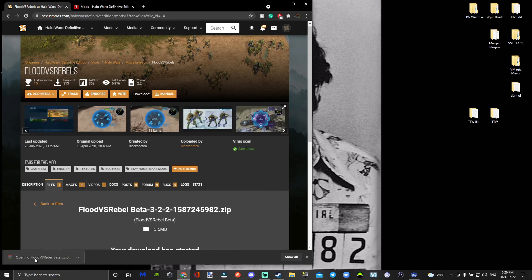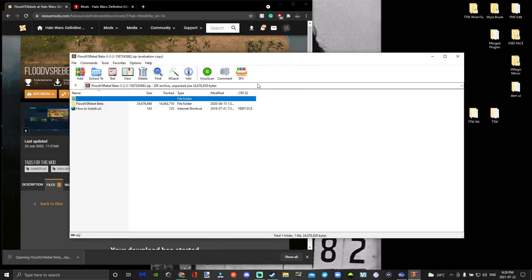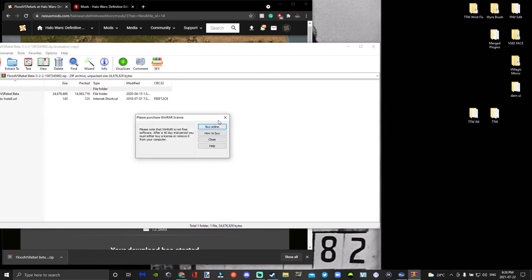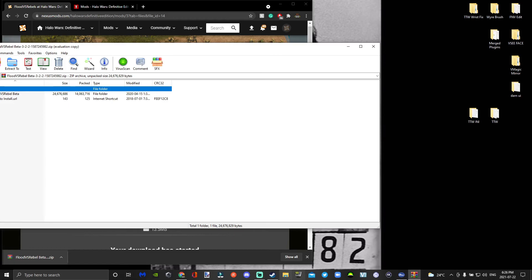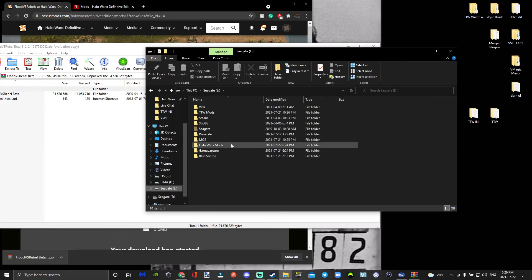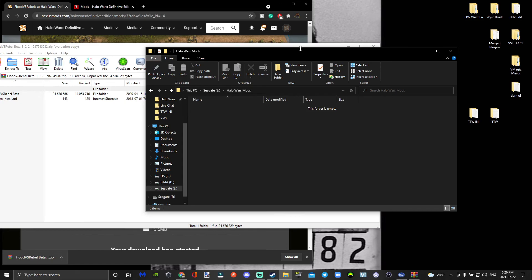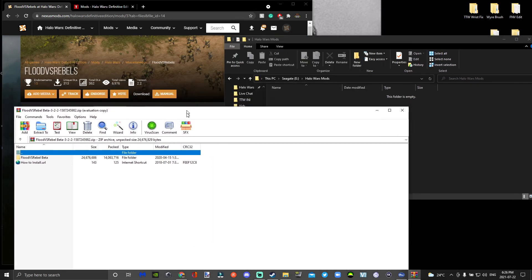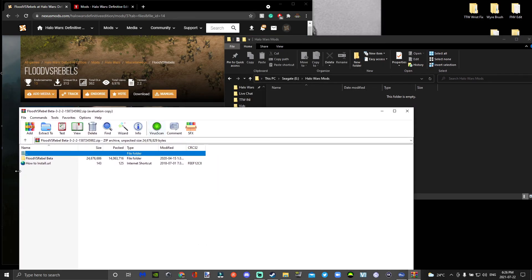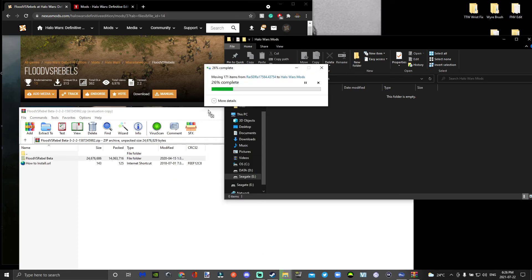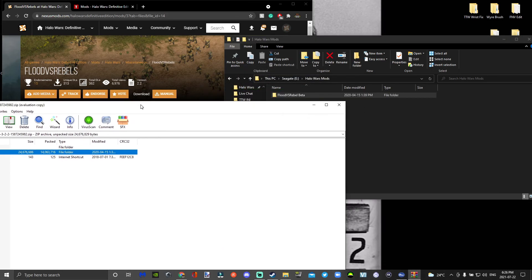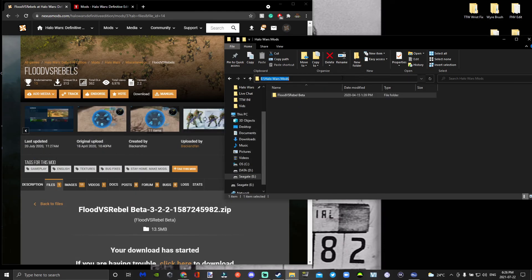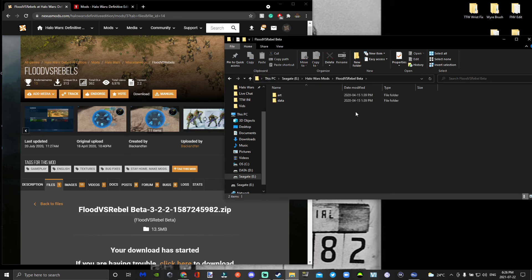After that you can open up that file and then go back to your File Explorer. Go to Halo Wars Mods and then simply drag and drop Flood versus Rebels into the Halo Wars Mods folder, or whatever mod you're using. Once you get that going, simply click on the file and open it.